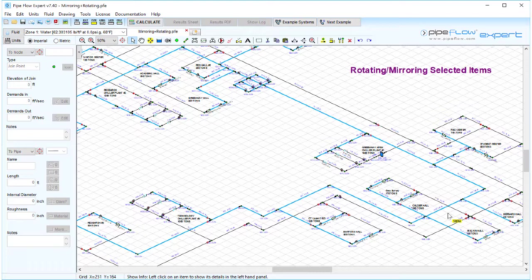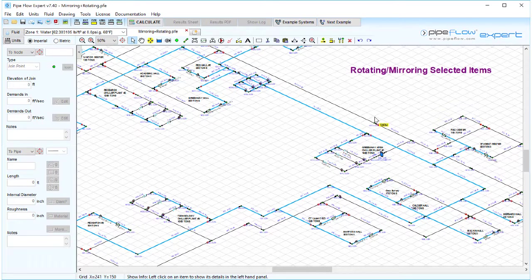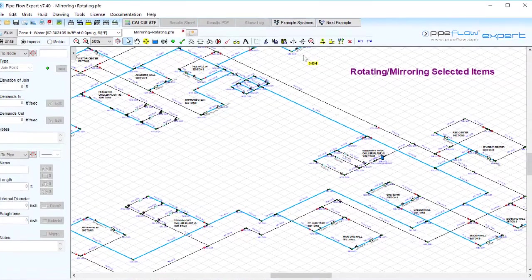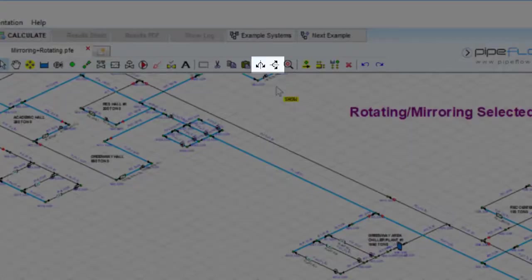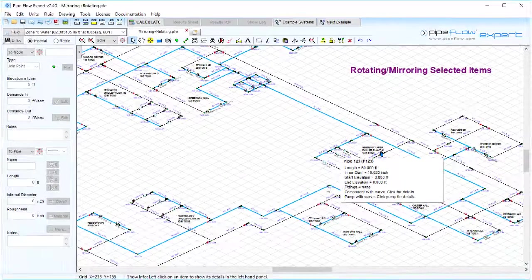In this video we will be discussing rotating and mirroring selected items. We'll focus on how to use the mirroring buttons on the toolbar effectively. The mirror left to right and the invert up to down buttons are located on the toolbar here.